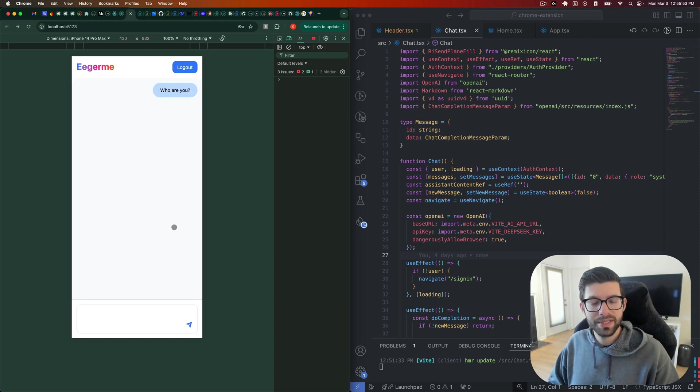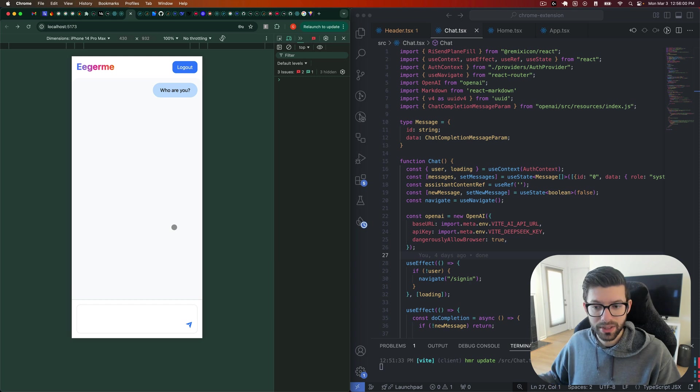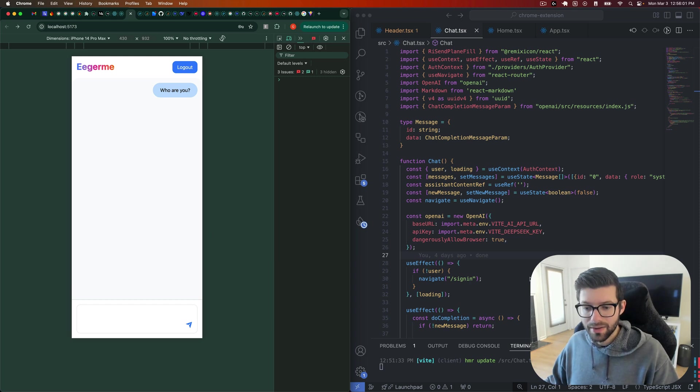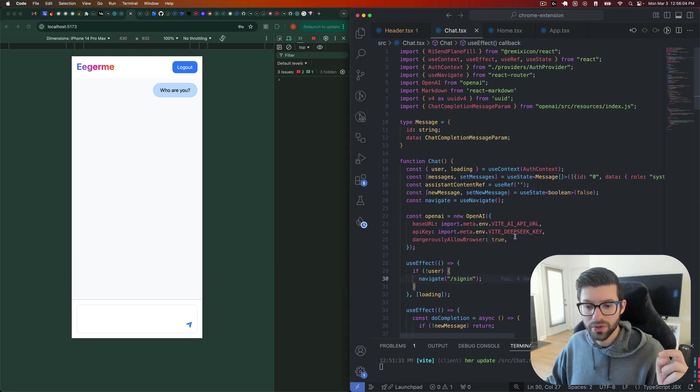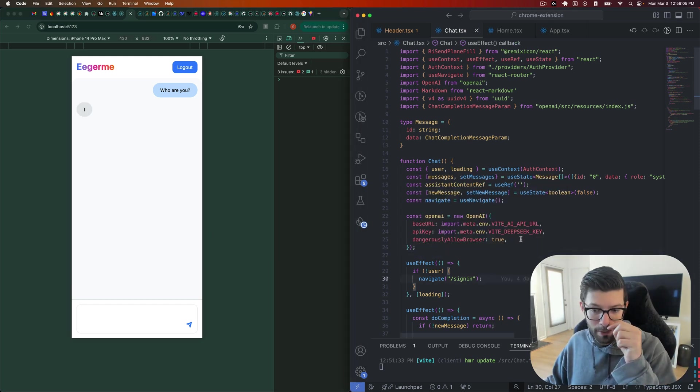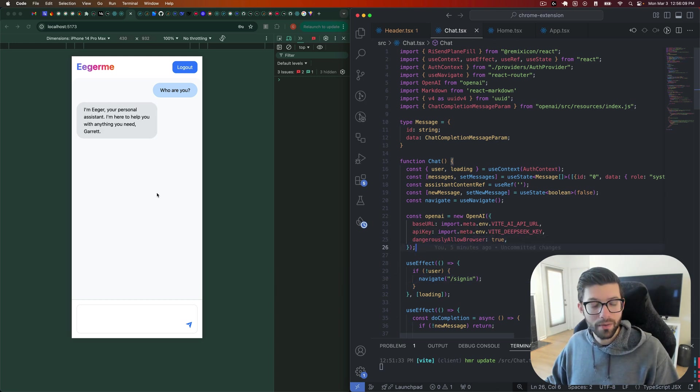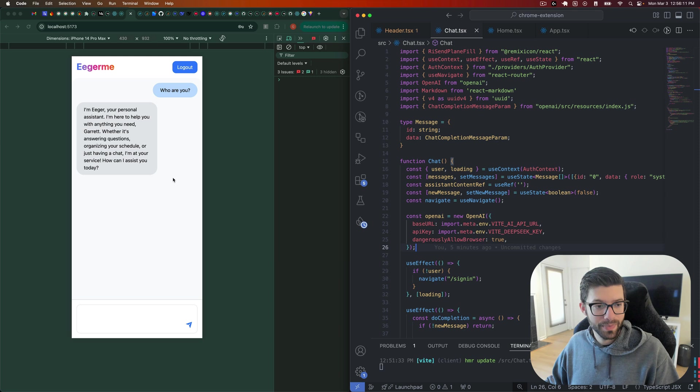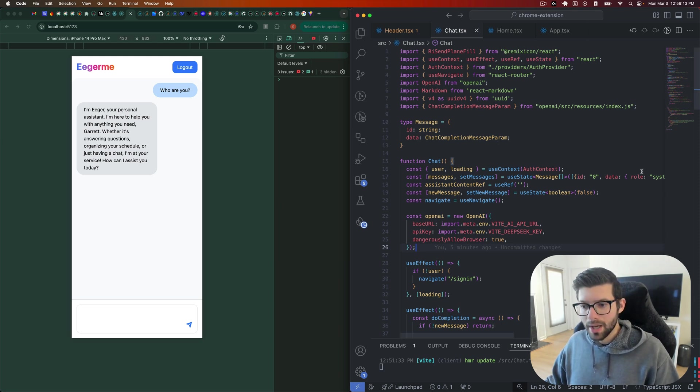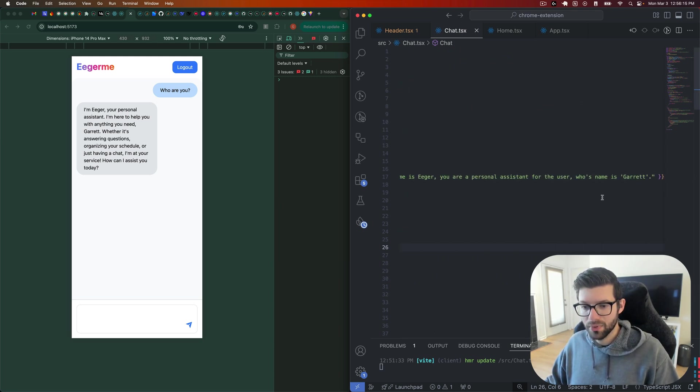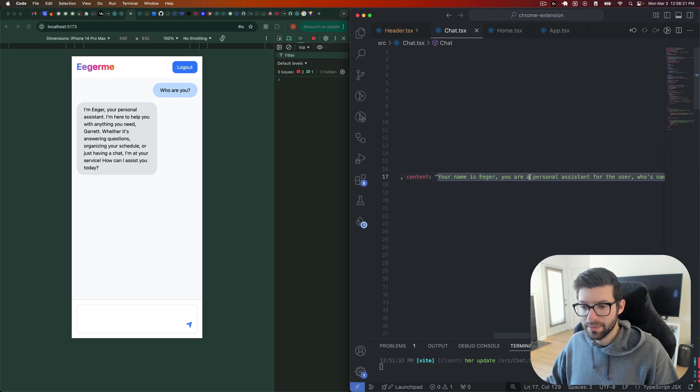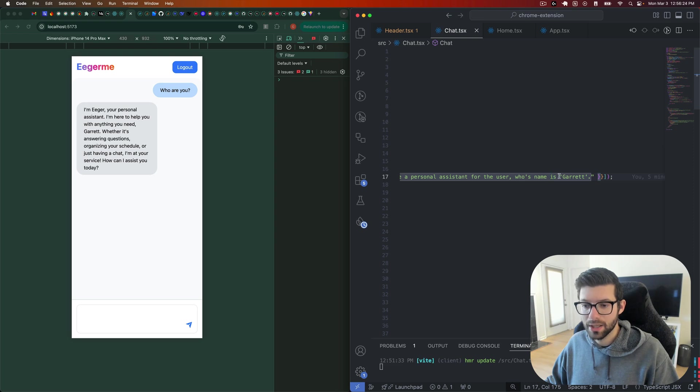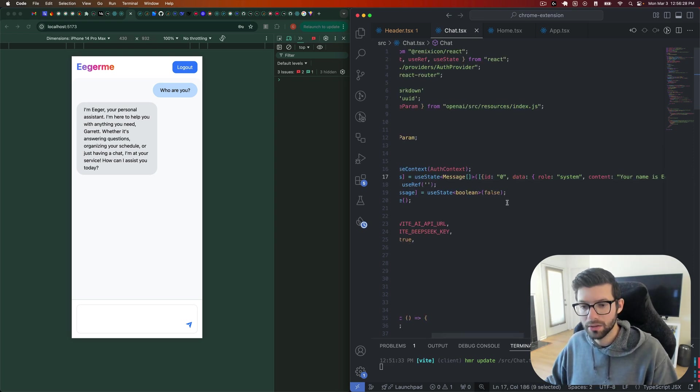However, what you're going to notice is that when the response does start coming in, it'll start actually updating the UI word by word until the actual message is complete. And this I was able to do in two ways. Number one, you need to allow this to use or to operate in the browser by default, or you can see it kind of working here. And I also supplied a prompt here to kind of tell it what it's supposed to be doing. So I said that its name is Eager, and it is a personal assistant for the user whose name is Garrett. And eventually this would be your actual name when you sign up for an account.